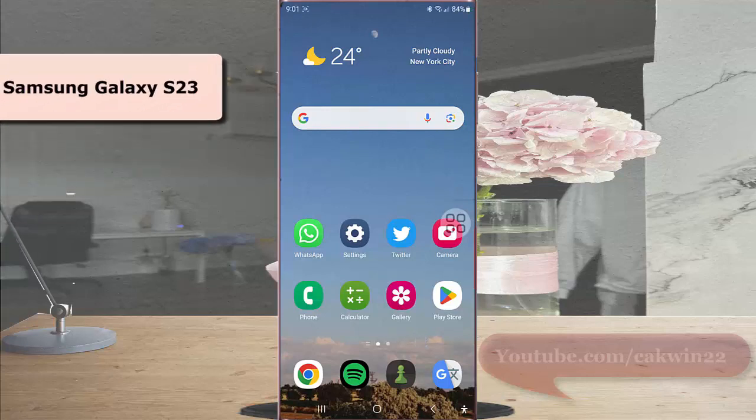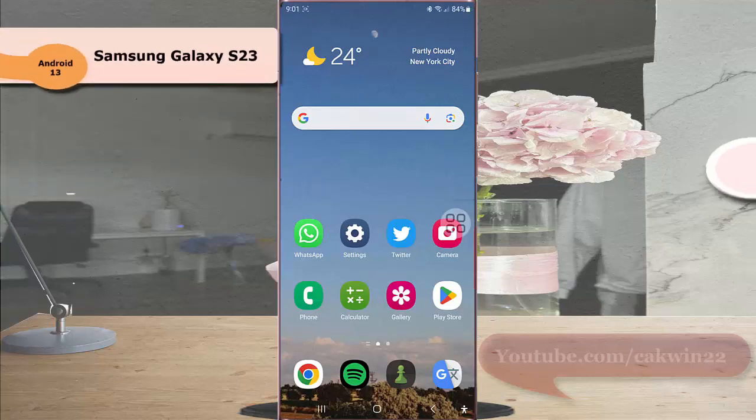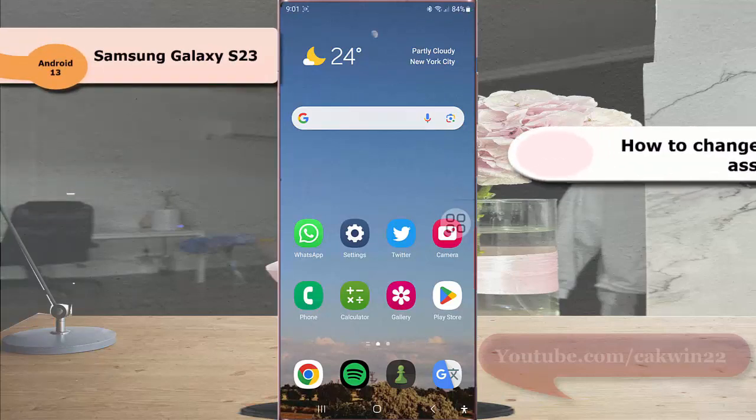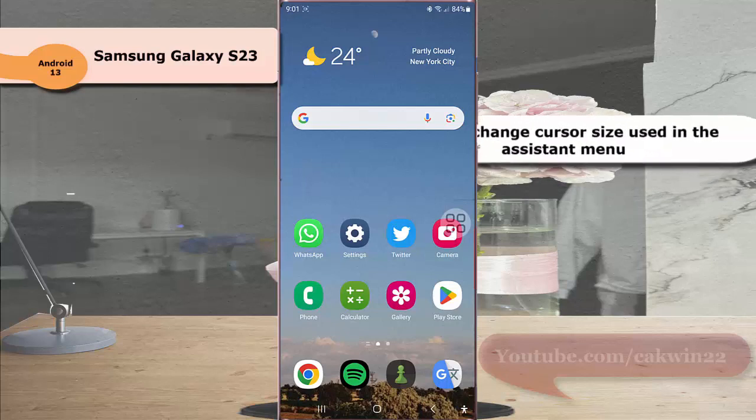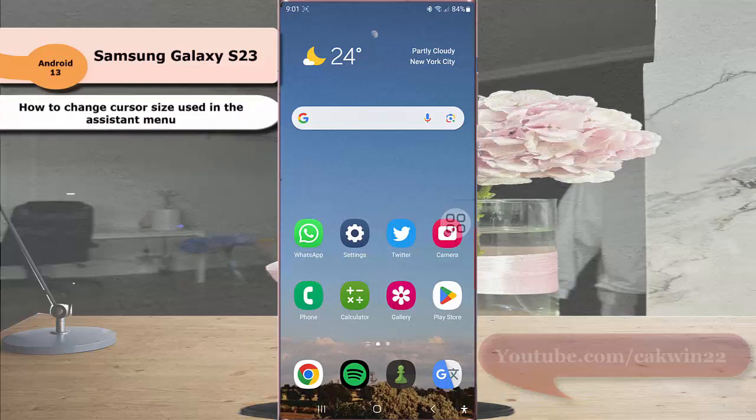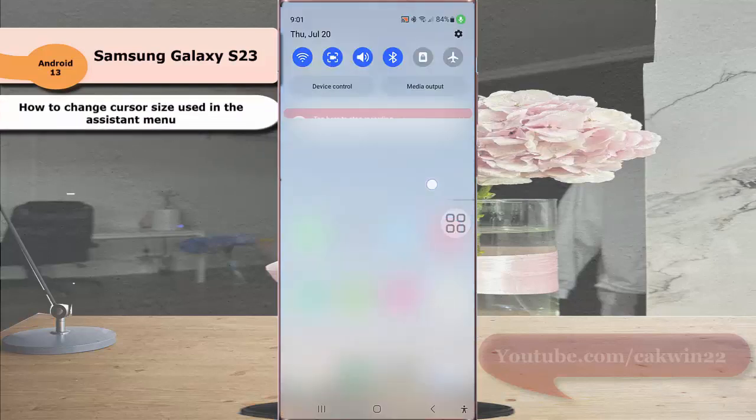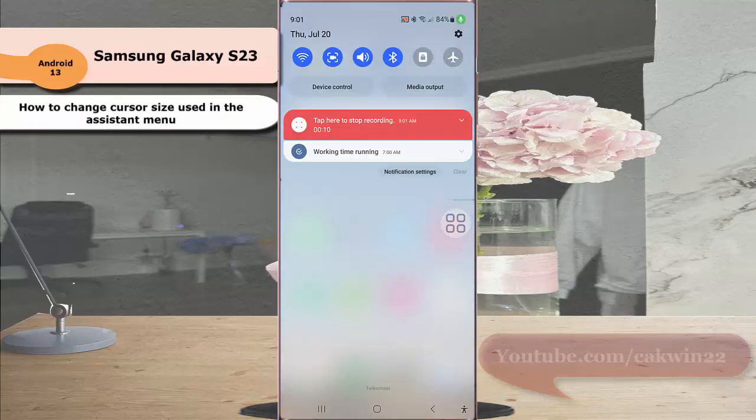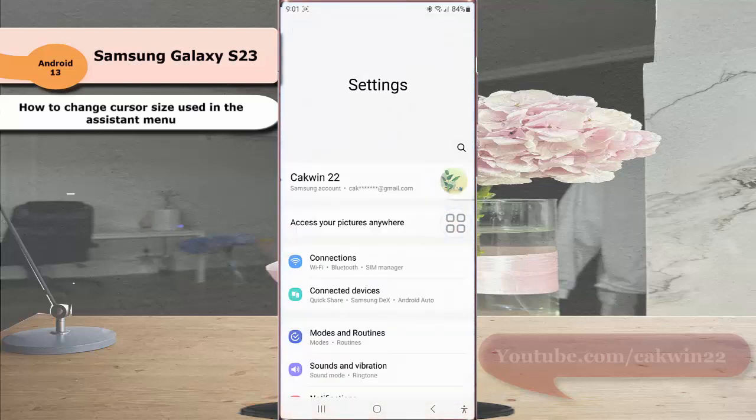To change the cursor size used in the assistant menu on Samsung Galaxy S23 Ultra, swipe down from the top of the screen and tap the settings icon. Scroll down to find accessibility.